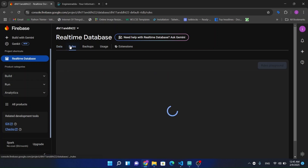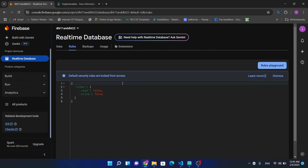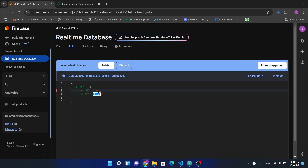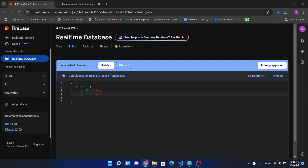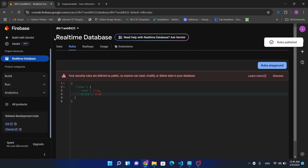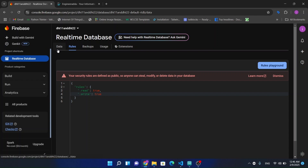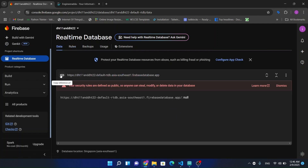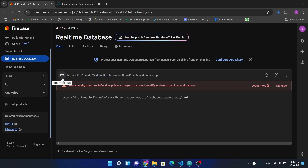Our live database will be recorded here. Now let's change some rules — we have to edit some permissions so the database can receive and publish the data. Okay, now we have the URL — let's copy this one.